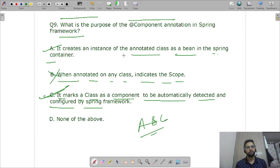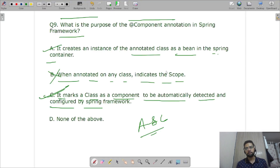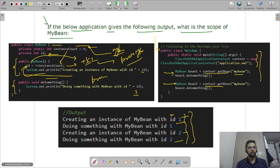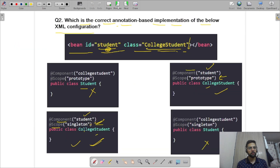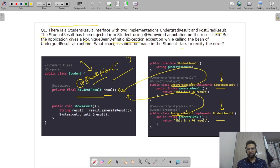That covers the questions on the first four topics: IOC, dependency injection, bean scope, lifecycle, and annotations. We've solved all the questions — a few output and coding questions to show you what types of questions come from these topics. I hope you enjoyed the video. Please subscribe, like, and share. Thank you.